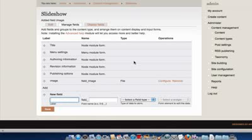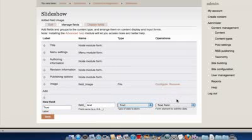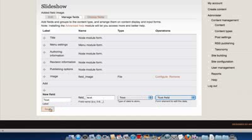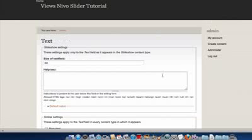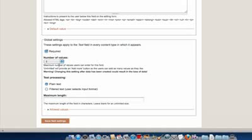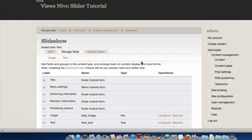For the second field, I'm going to create a text field — we'll just call that Text. We just want to use a straight text field, not a text area, so click Save. I'm going to make it a required setting, with a number of values of 1. I'm going to enter a maximum length of 160 characters, as we don't want it to exceed that — it really does depend on the width of your image. Click Save Settings.